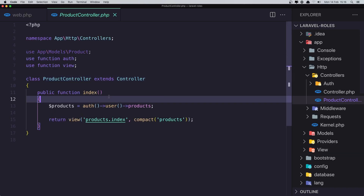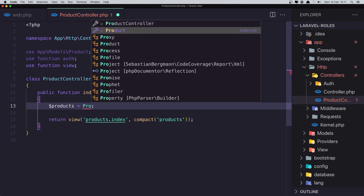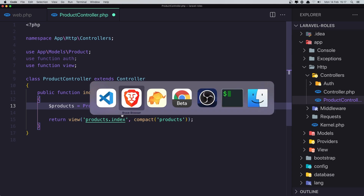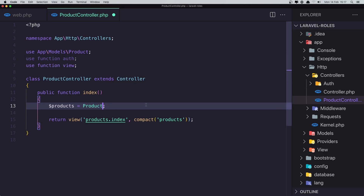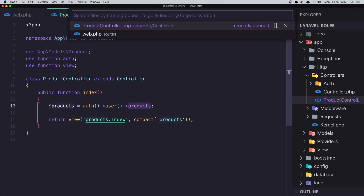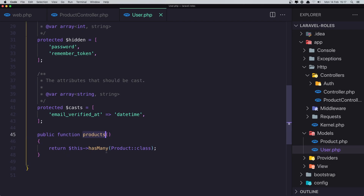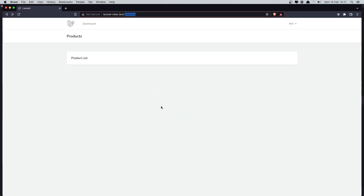In the product controller, I added auth user products so only the products belonging to the authenticated user are displayed — not all products. In the user model I added a relationship: has many products. Now I want to create another controller and route to display the admin products.